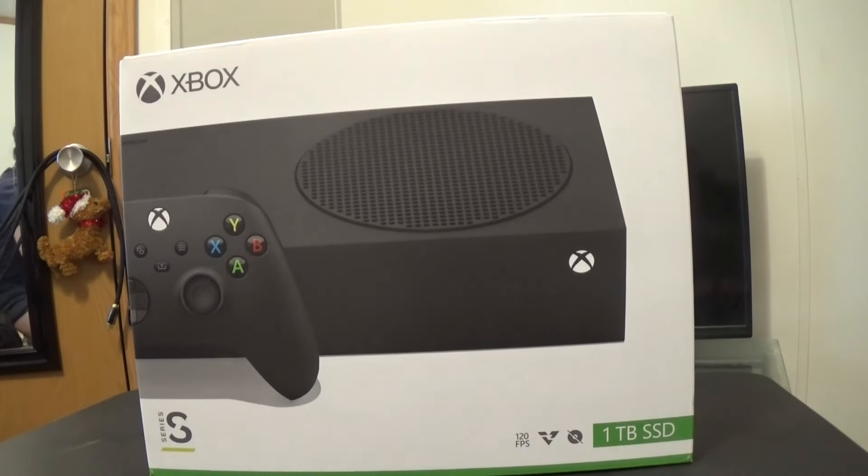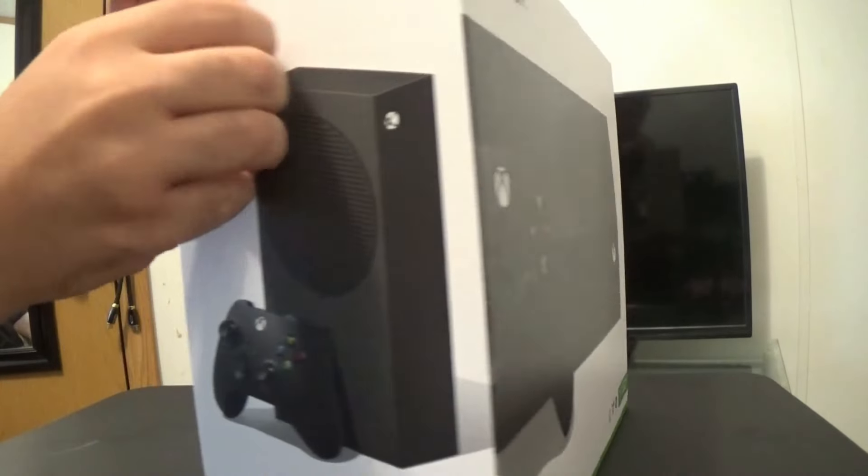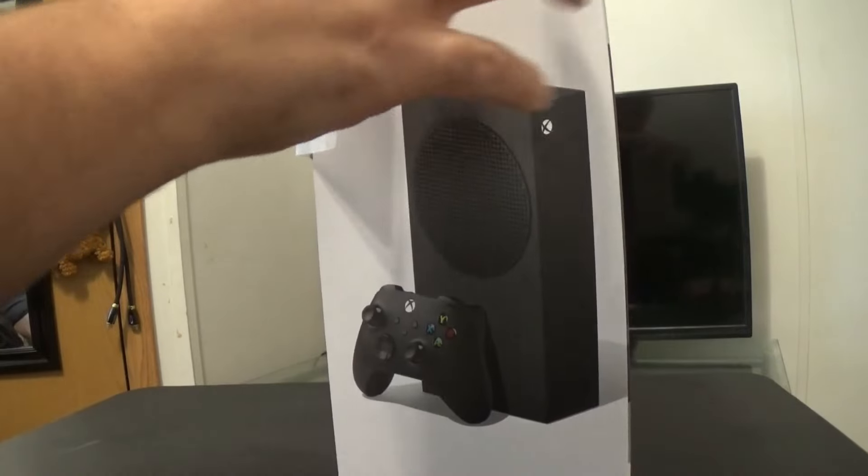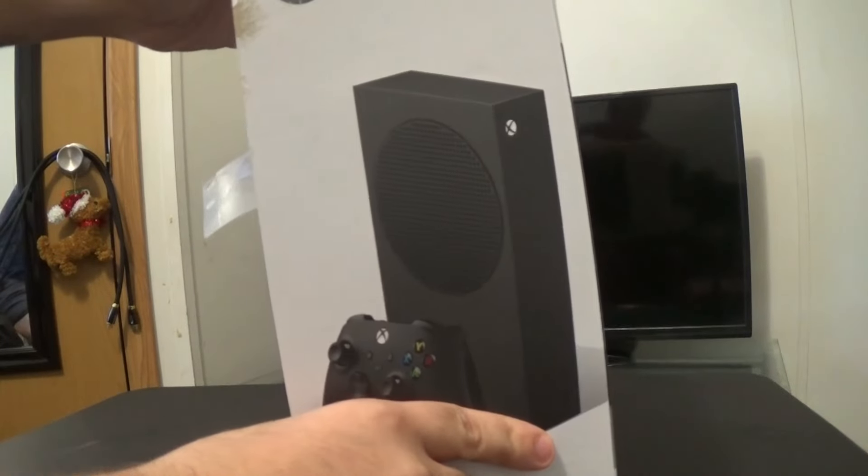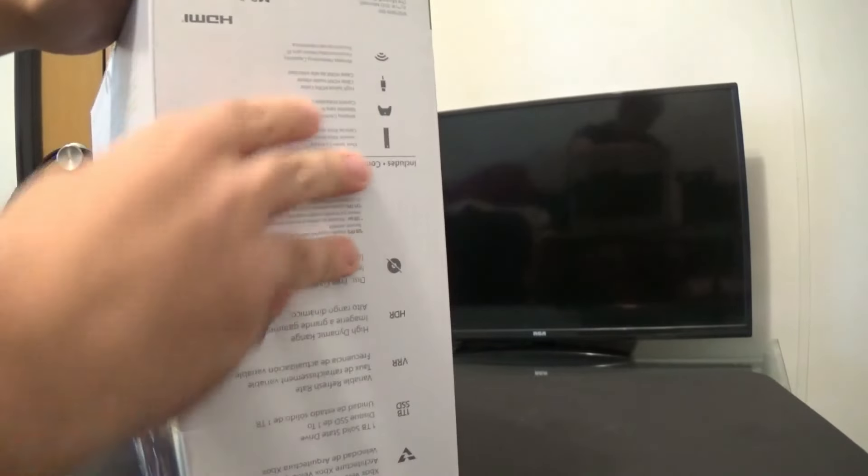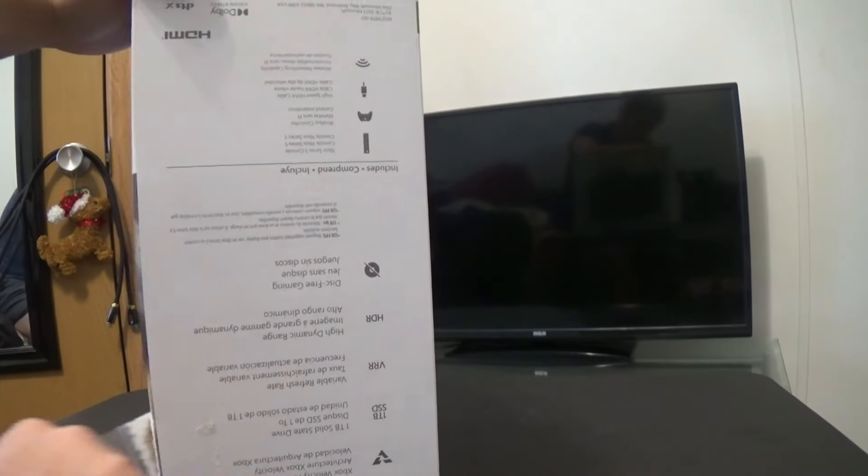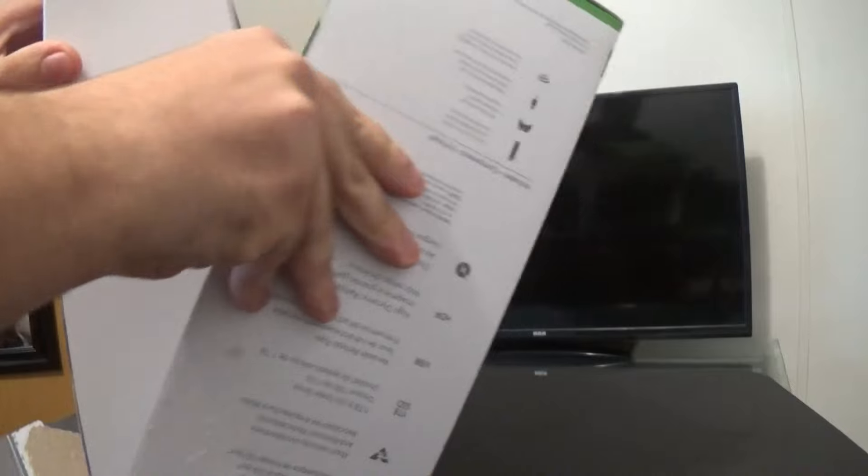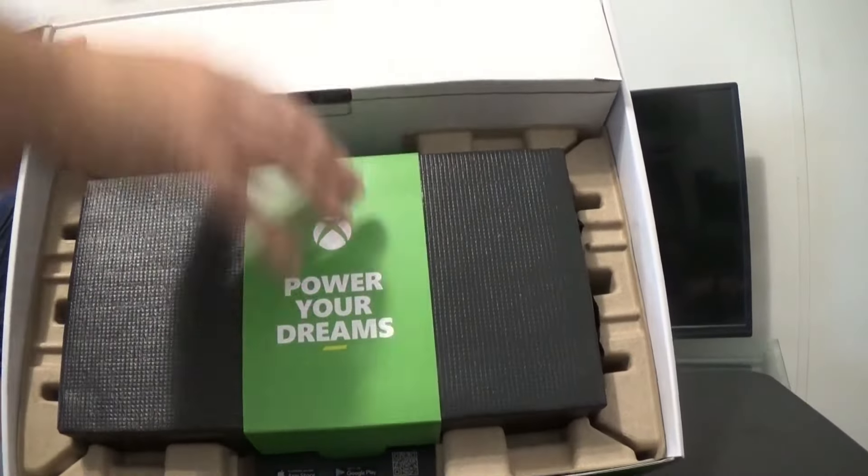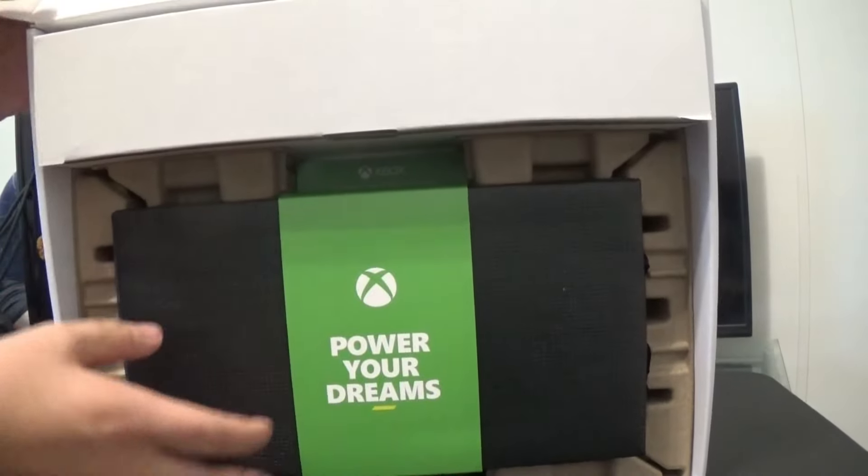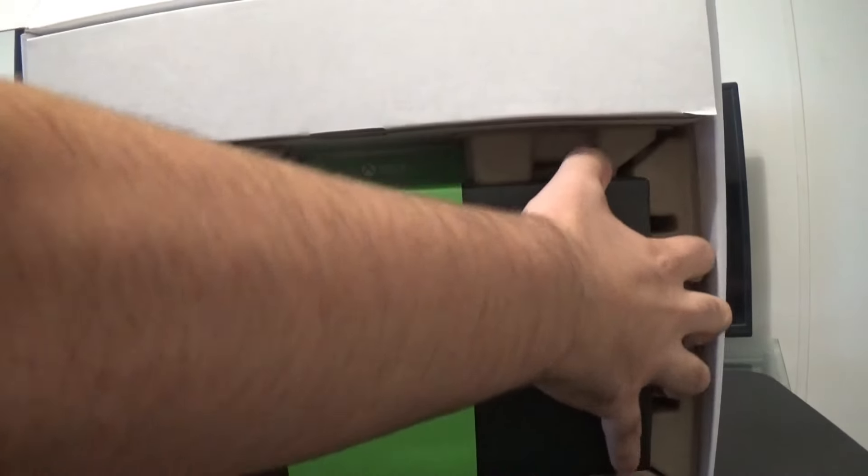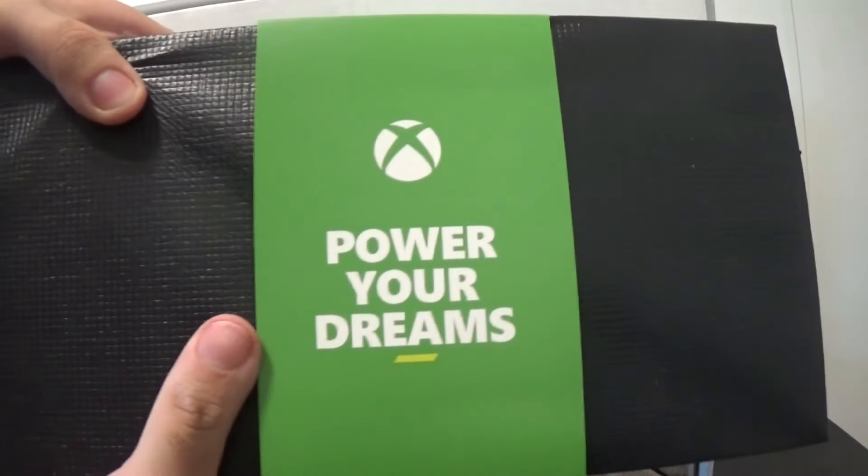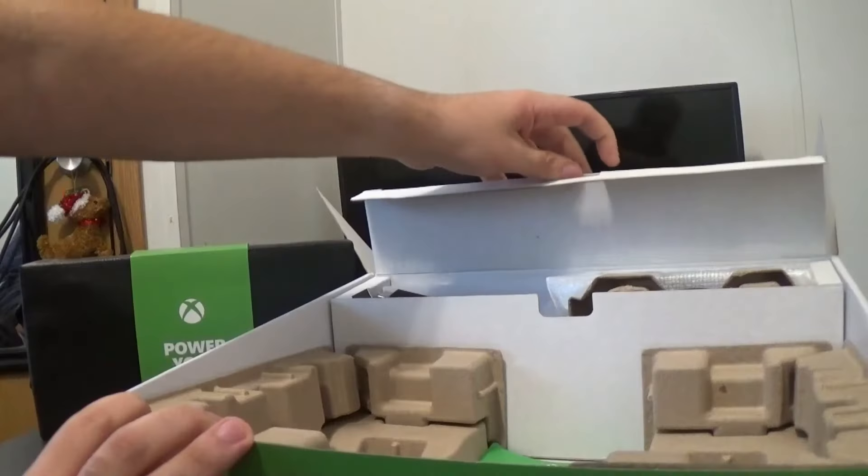Okay. Alright, here we go. Here is the console. Let's take this out. Here's the console. Power Your Dreams. Let's put that over here.